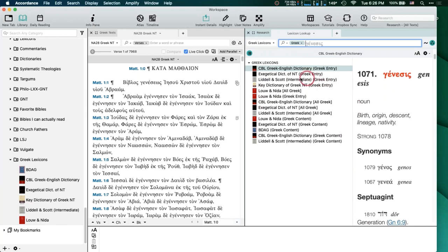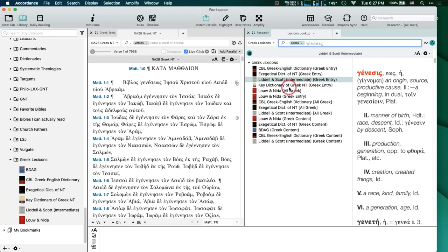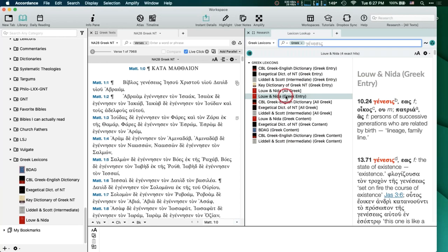'Greek Entry' means it found Genesis in the actual entry for a word, but 'Greek Content' means that's not a title — it's not the main entry for Genesis. It's just mentioned somewhere in the text itself, but it puts that at a lower level in the list because probably what you're looking for is the main entry, not just a mention of it somewhere down the list. But anyway, now I have a list of everything that I want.